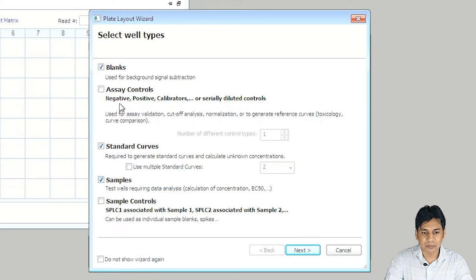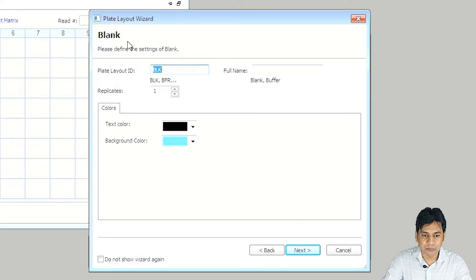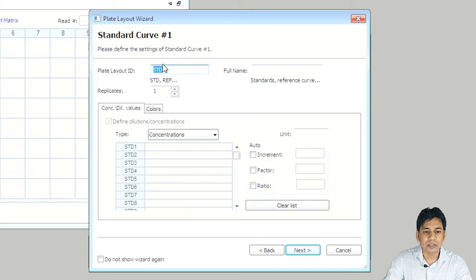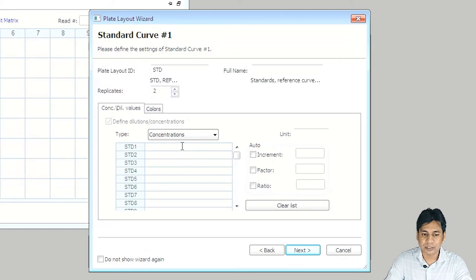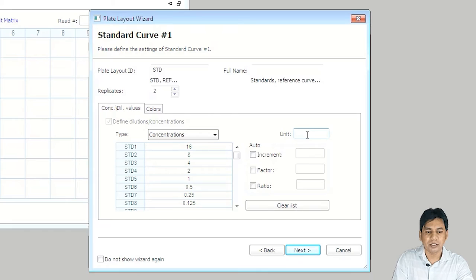First it shows the option for blank. I have blank in duplicate, so I am entering the value 2. You can change the color, but I am not changing it. Next, it shows the option for the standard plate layout ID — by default it shows STD and the replicate. I have replicates of 2, so I am putting value 2. The concentration ranges from 1 to 8, and my top standard value is 16 micrograms, so I am putting 16. Standard 2 is 8. You can also enter the unit — my unit is microgram per mL.